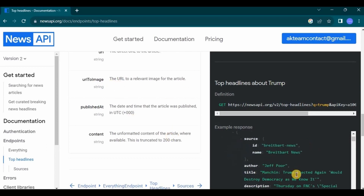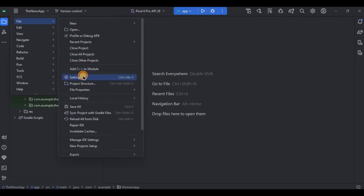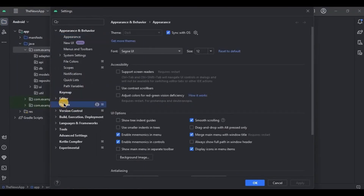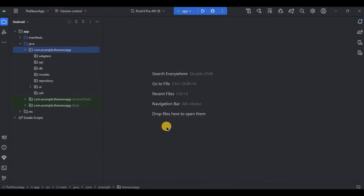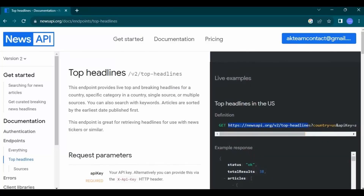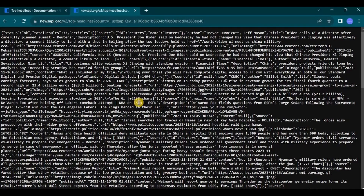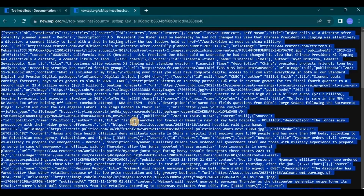We need JSON data but it can't be read by the compiler, so we need to convert it to a data class. Open Android Studio, go to Files, then Settings, then Plugins, and install a plugin called JSON to Kotlin Class — this plugin will make our work ten times easier. Traditionally we used to create response data classes manually, which is too much work. Now all we need to do is go to the News API website, copy the top headlines URL excluding the GET part, and paste it. Copy the entire JSON data using Ctrl+A and Ctrl+C, then come to Android Studio.